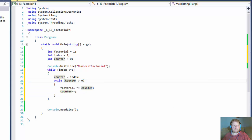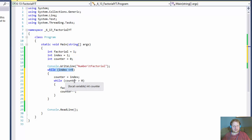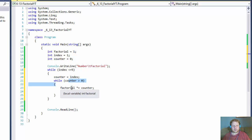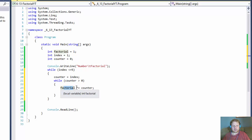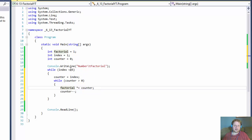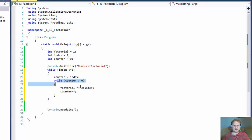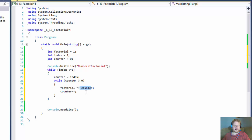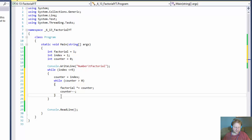We're looping from 1 to 5 in the outer loop, and in the inner loop we need to compute the product of all numbers up to the factorial itself. So let's say we're doing number 3: we loop 3 times and multiply 1 times 2 times 3. I think that's all there is to calculate the factorial.